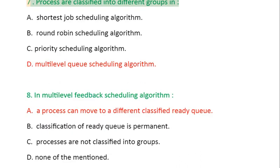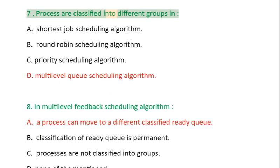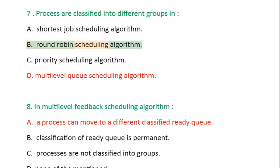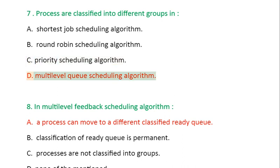Question 7: Processes are classified into different groups in: A. Shortest Job Scheduling Algorithm, B. Round Robin Scheduling Algorithm, C. Priority Scheduling Algorithm, D. Multi-level Queue Scheduling Algorithm.